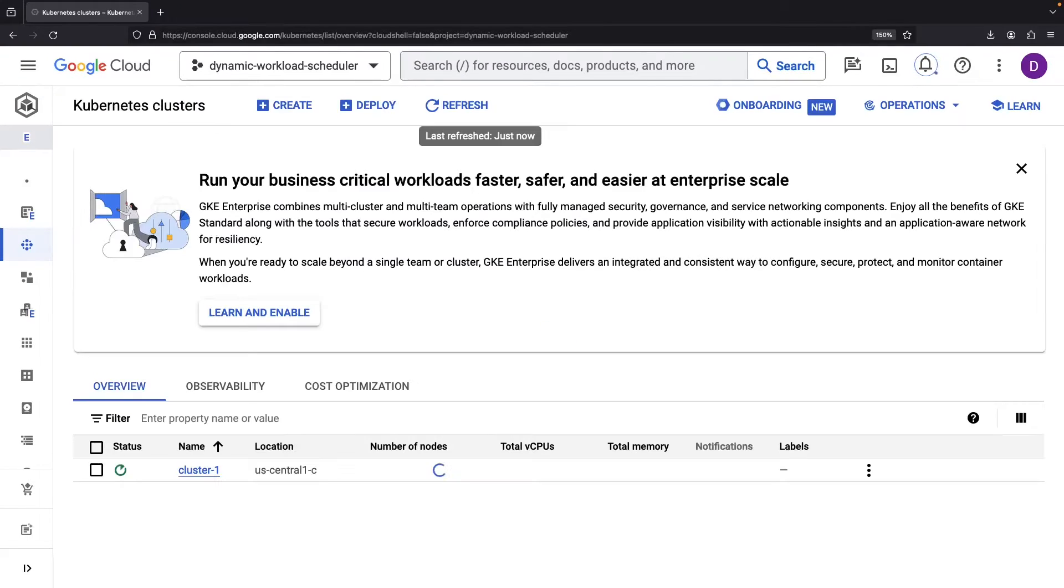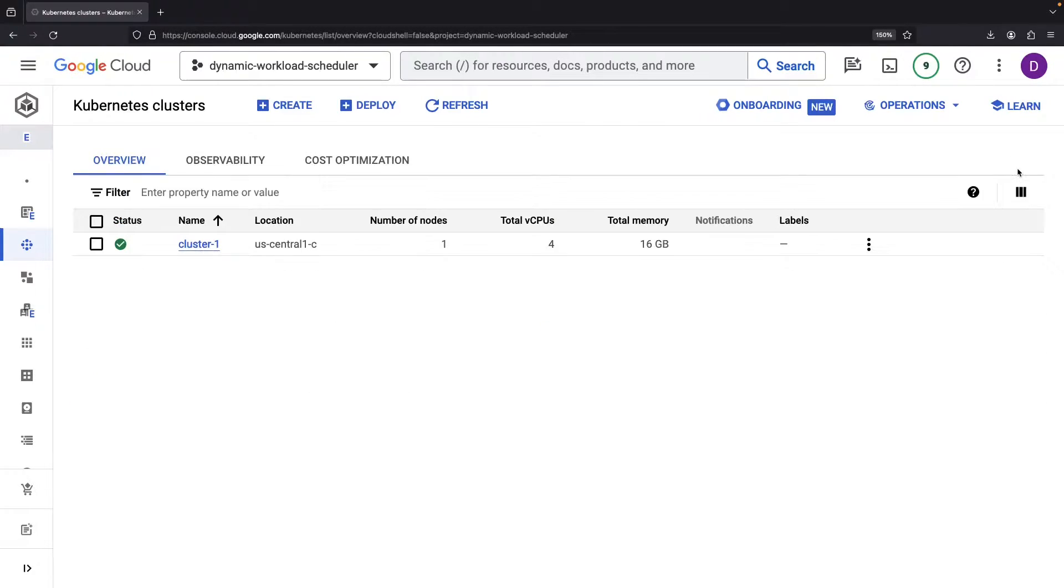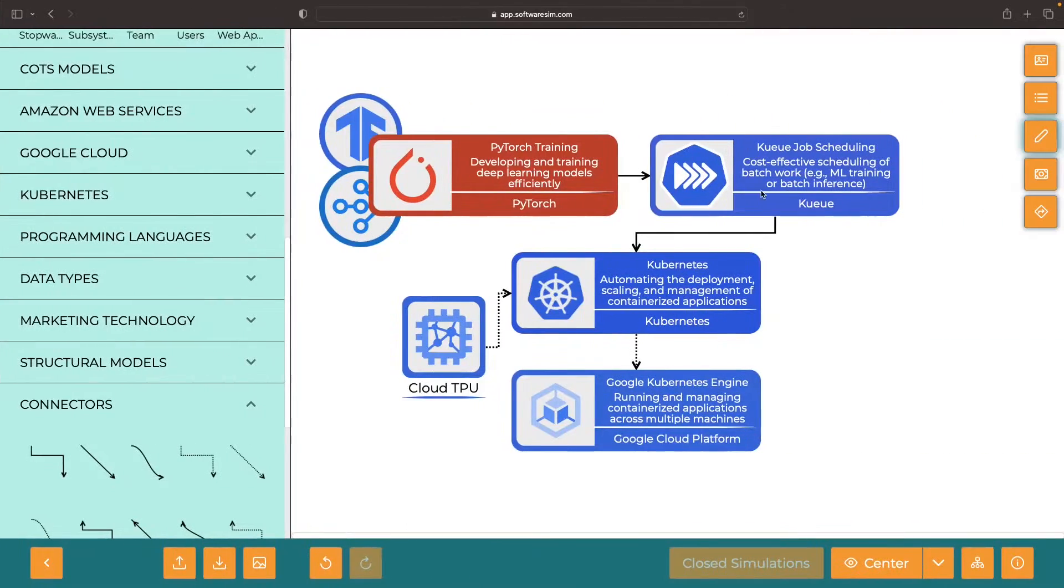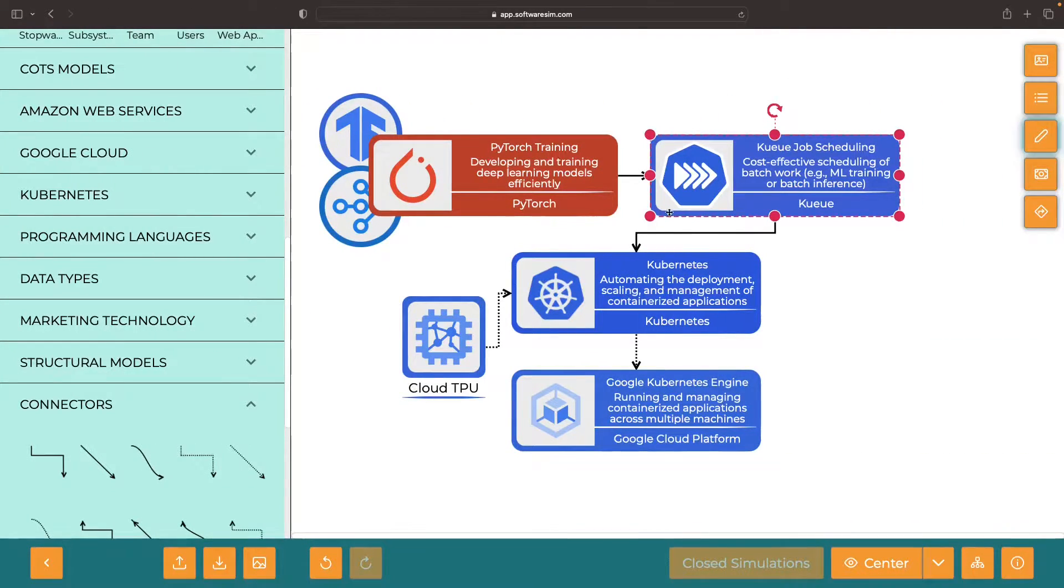However, for the benefit of those working with existing clusters, we'll go with the default 1.27 and then show how to do the upgrade afterwards.